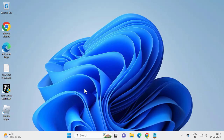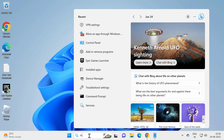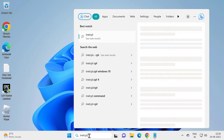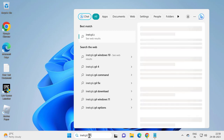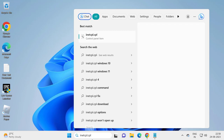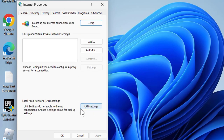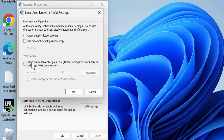Go to Search and type 'inetcpl.cpl' and open it. This opens Internet Properties. Select the Connections tab, then select LAN Settings. You just need to uncheck the proxy server option in here.